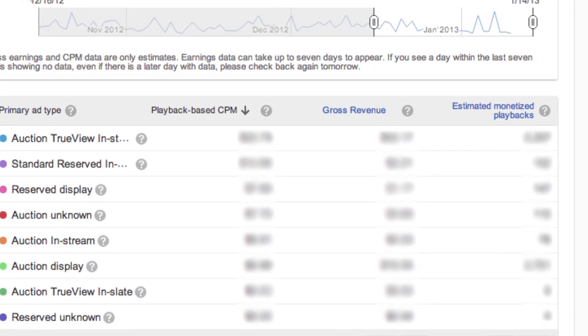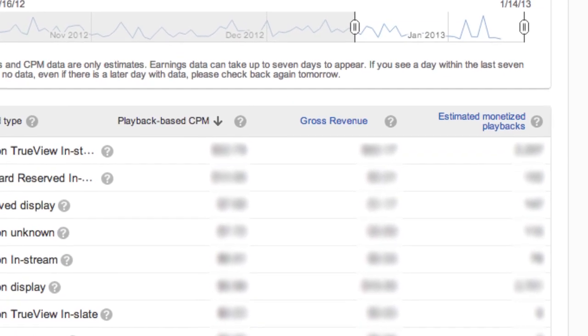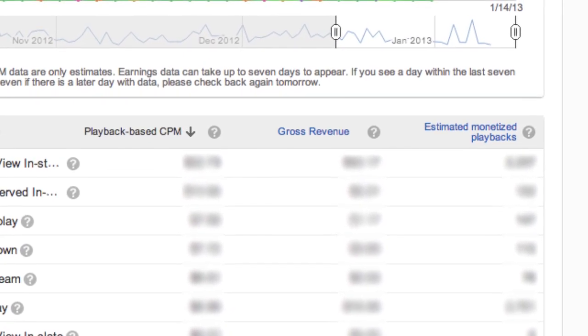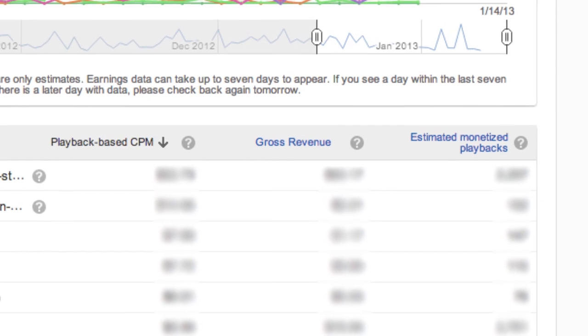Estimated monetized playbacks is how many times a video on your channel has been viewed in a way that could be monetized by YouTube. You might think every view is monetizable, but it's not — because on smart TVs, those YouTube apps sometimes don't play pre-roll ads, and there are other third-party apps that ignore pre-roll ads. That's becoming less common, but there are still a lot of ways views don't get monetized.